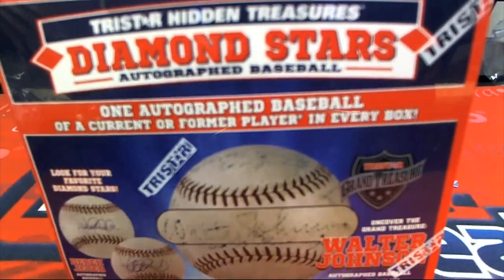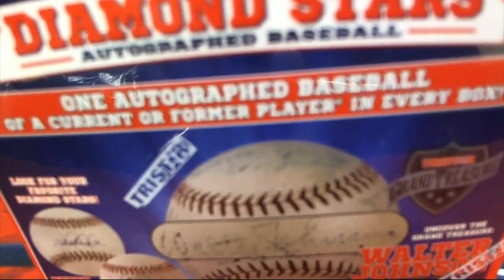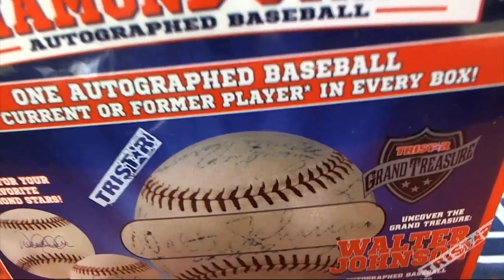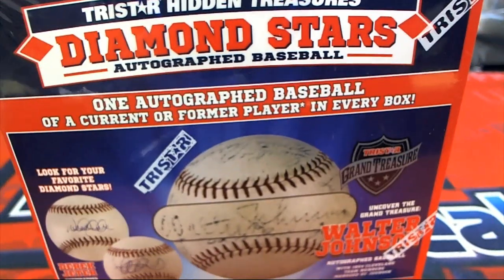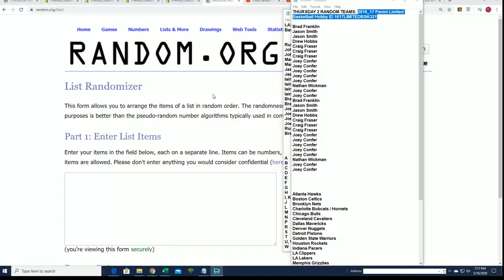What's popping? Out of Time Stars Baseball, we got this autographed baseball rip happening. Let's see what we can find.